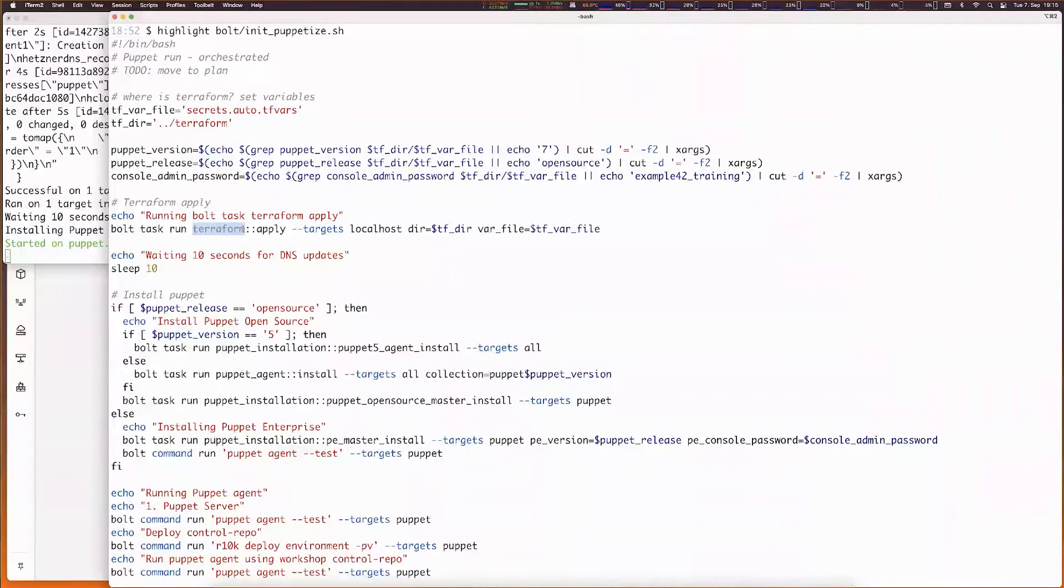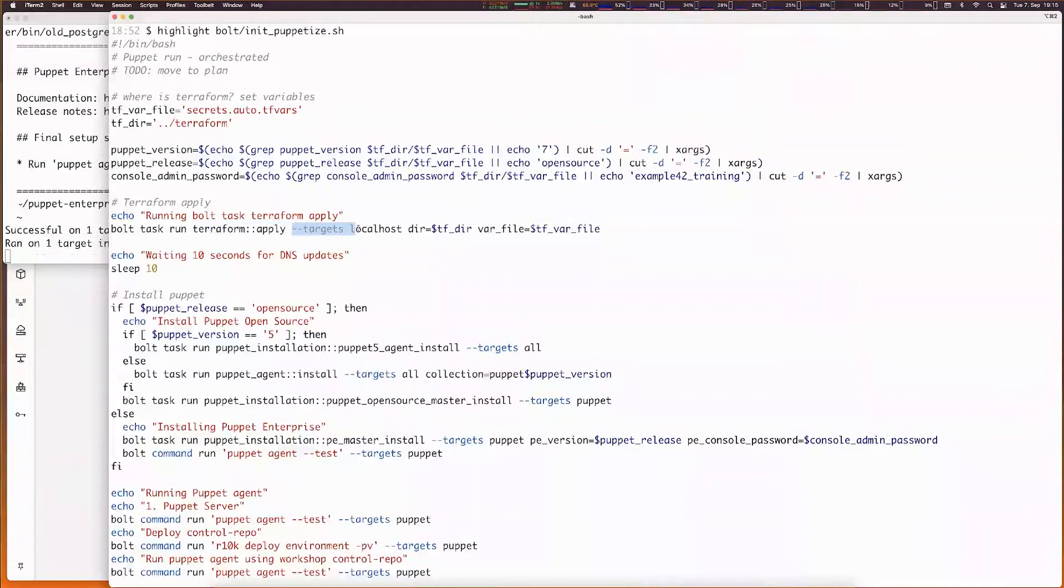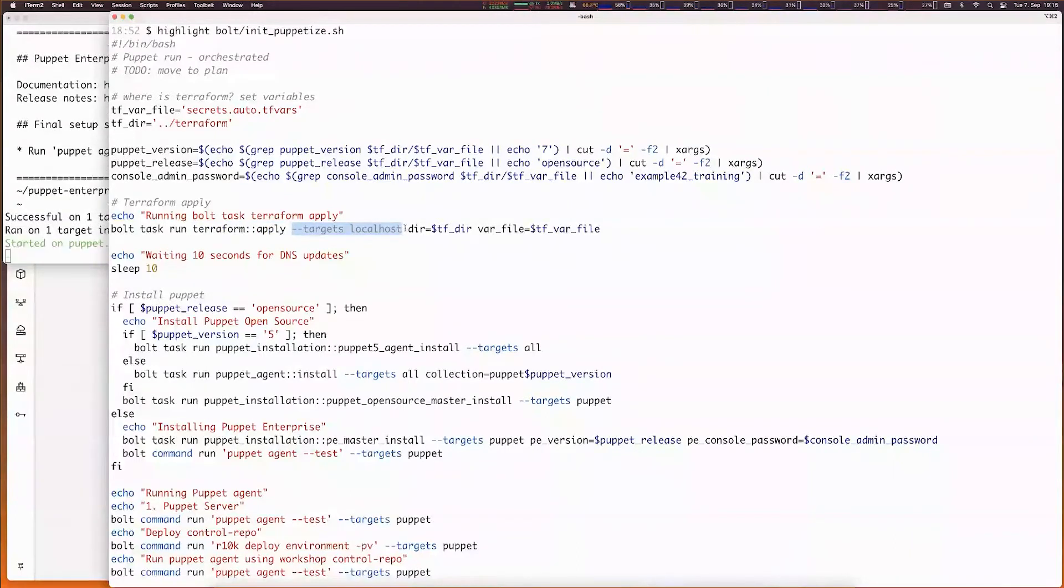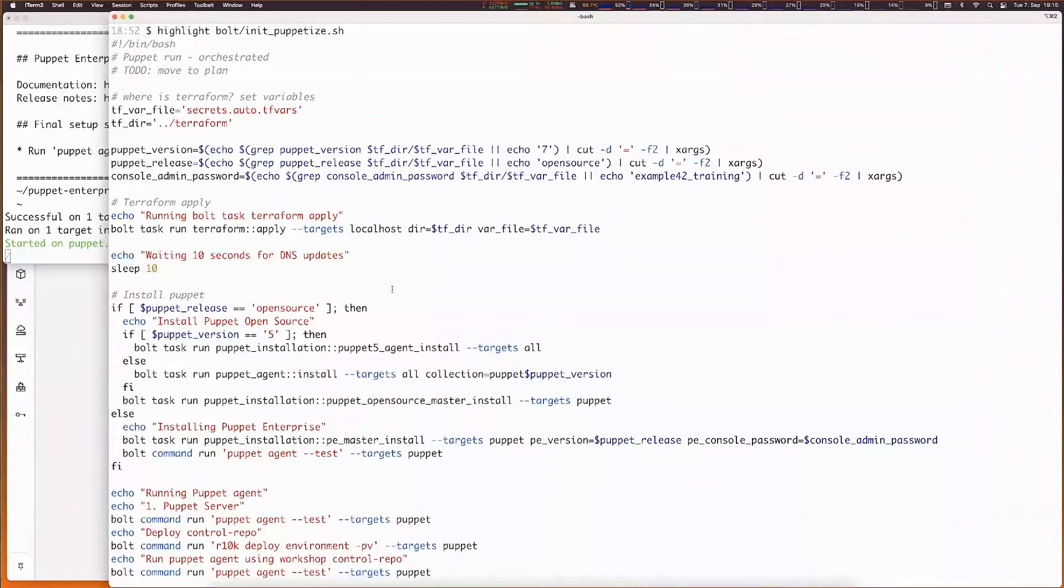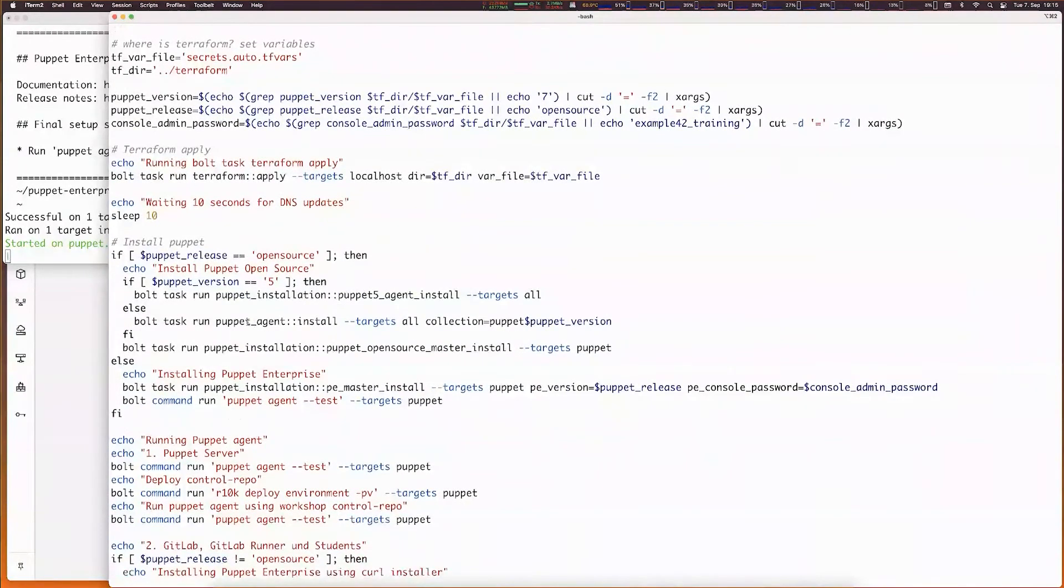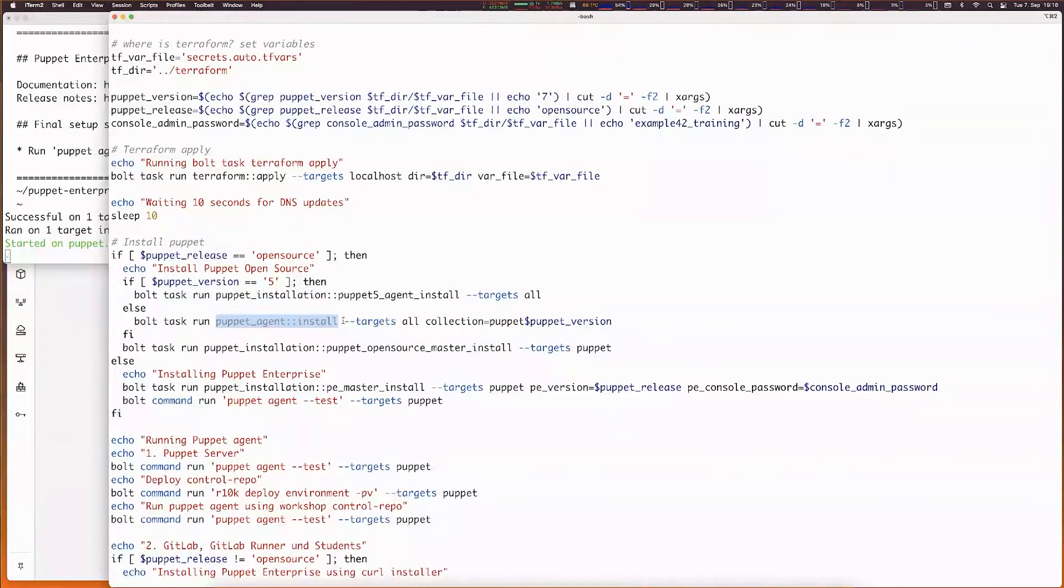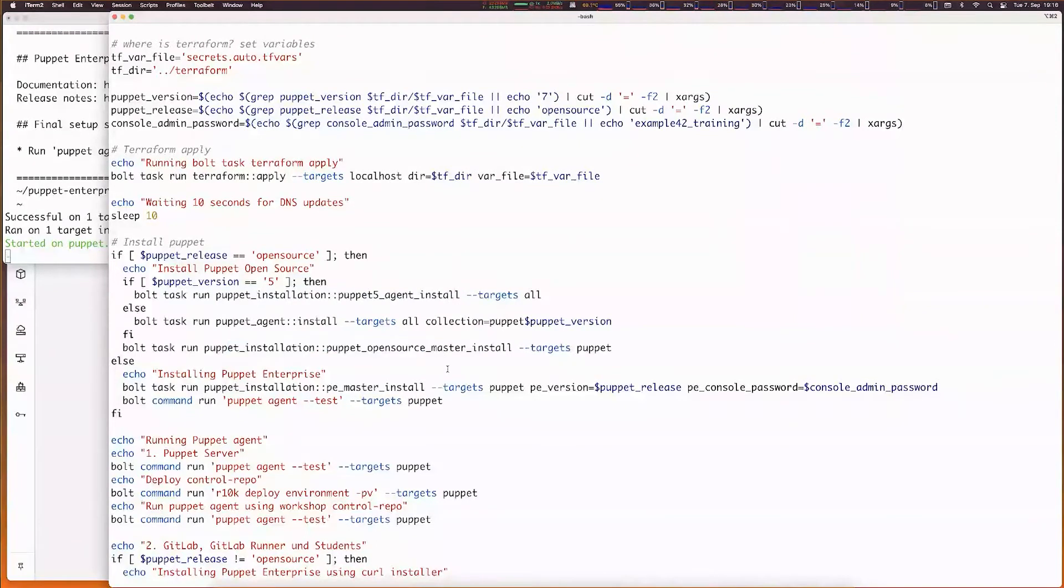You can already see we do a Bolt task. Bolt already has several tasks and plans built in. One of them is the Terraform apply task. We can run this on a specific target, in this case just localhost. We provide information about where the Terraform code is and where the variables files and secrets are. Next we make a differentiation whether we want to install Puppet open source on our Puppet server or Puppet Enterprise. Bolt delivers a Puppet task built in which is meant to install Puppet agents, but this only works for version 6 and 7, no longer for version 5. That's why I built my own Bolt task that installs the Puppet 5 agent.